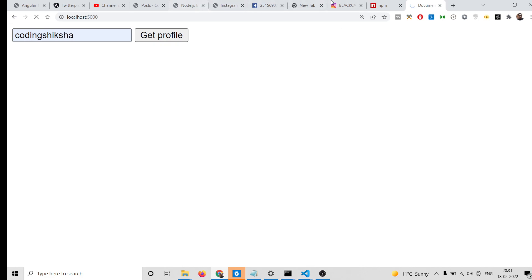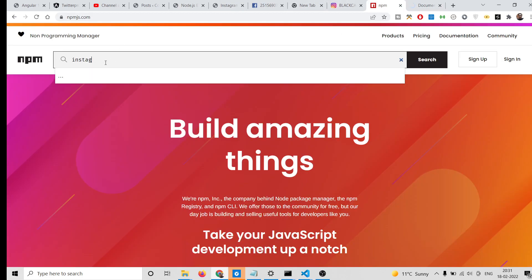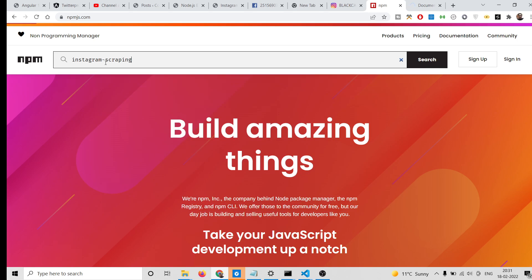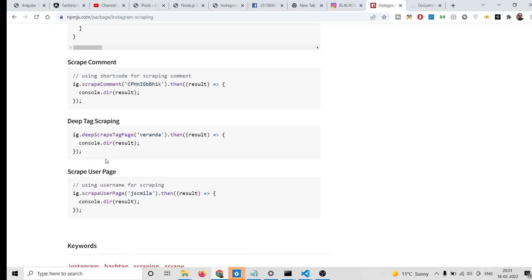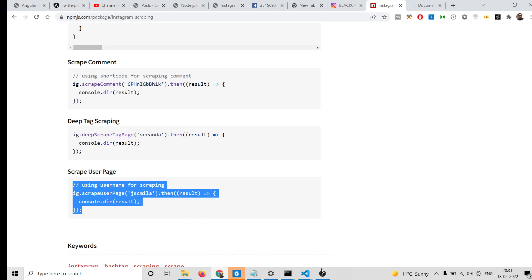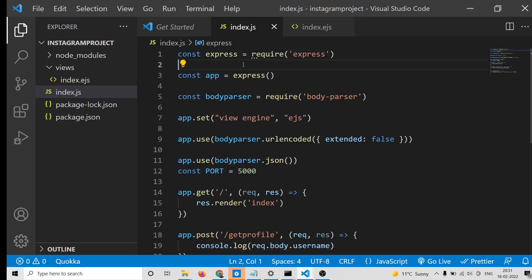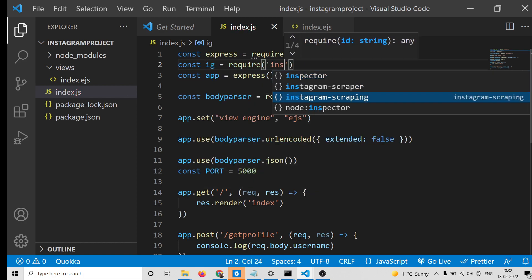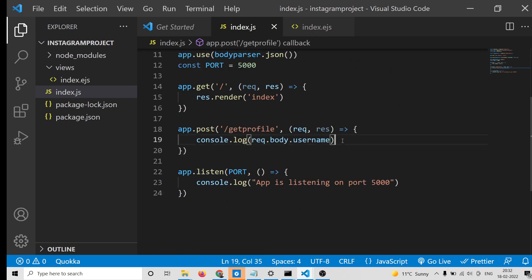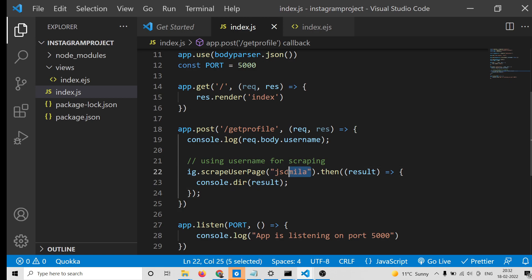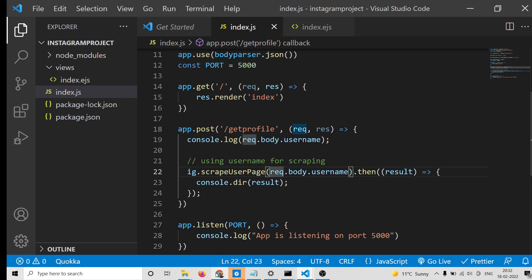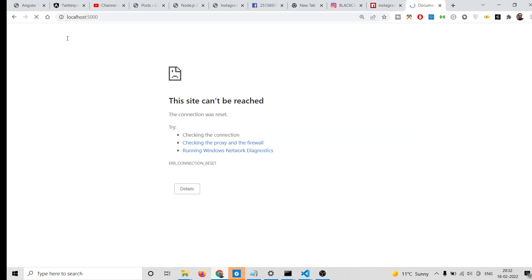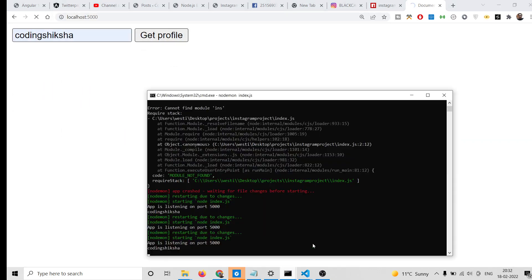If you submit a username and click 'Get Profile', you will see it printed out in the console. Now we need to get the profile. Search for the 'instagram-scraping' package on npm - it has good documentation. At the very top of index.js, require the module: const ig = require('instagram-scraping'). Now use the scrape method, and instead of a static username, pass the dynamic one from request.body.username.